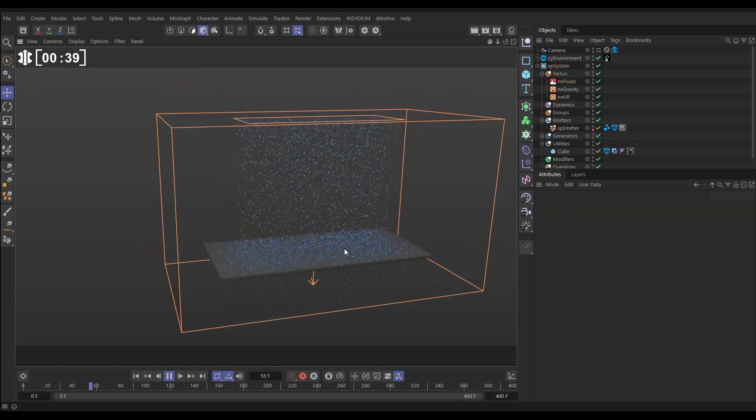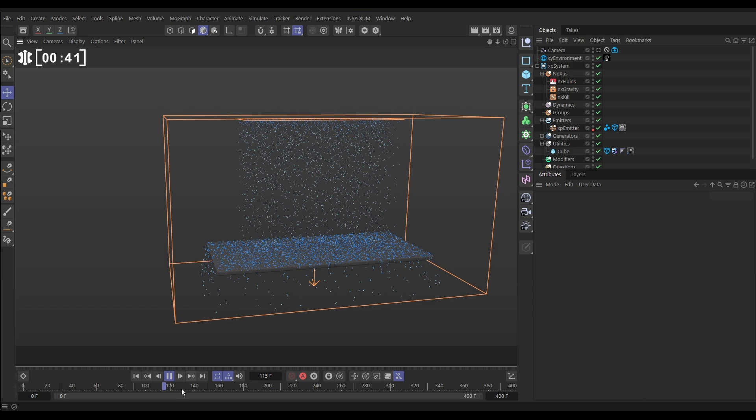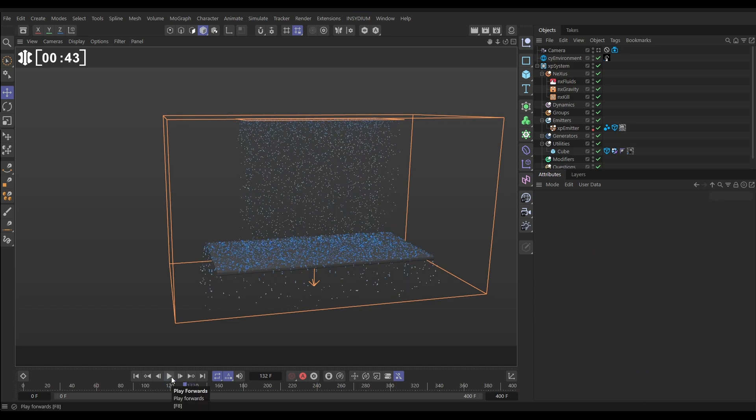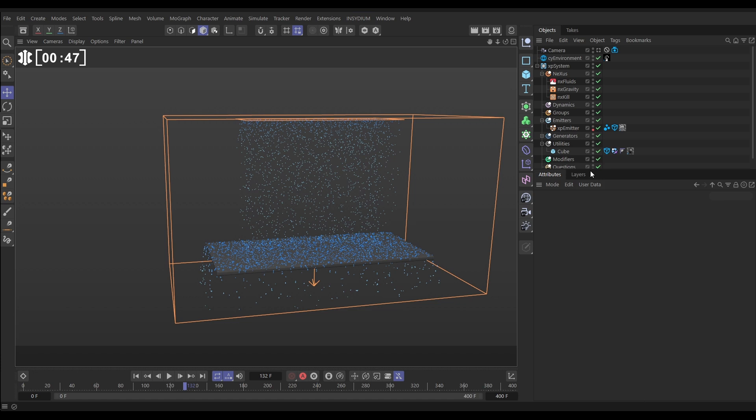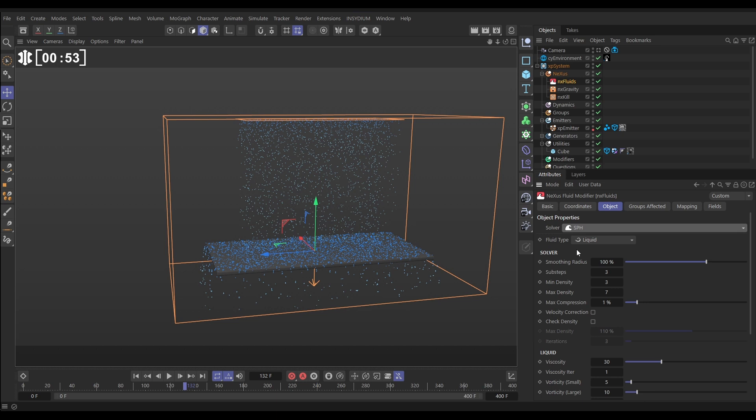So what we want to do is create some beading and we use surface tension to create this kind of beading look with water. So to do that we're going to go to our default NX fluids and we're going to change the solver from PBD to SPH which has got really good surface tension controls.